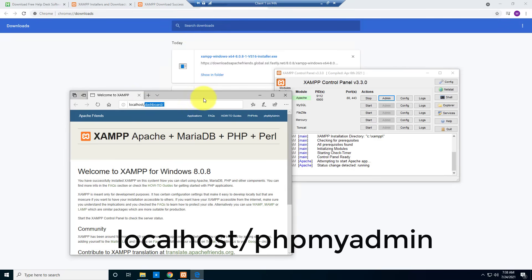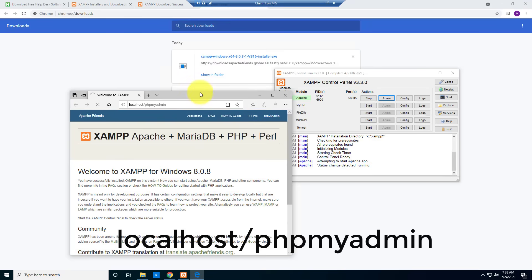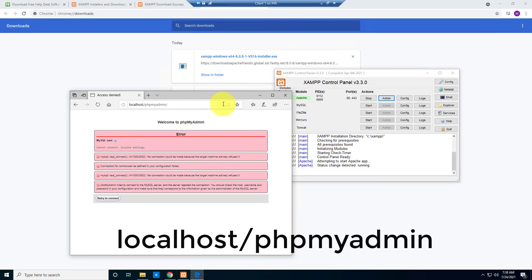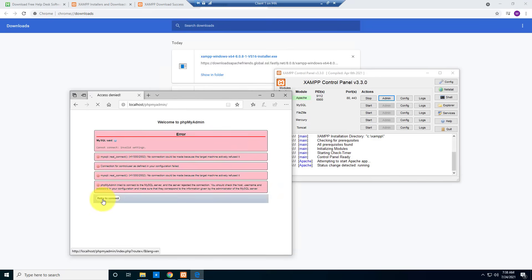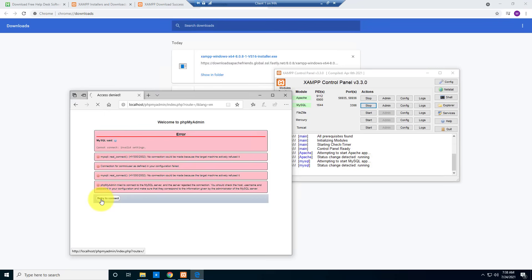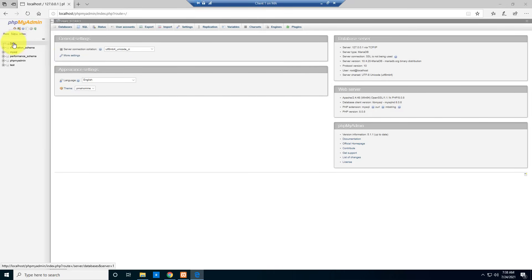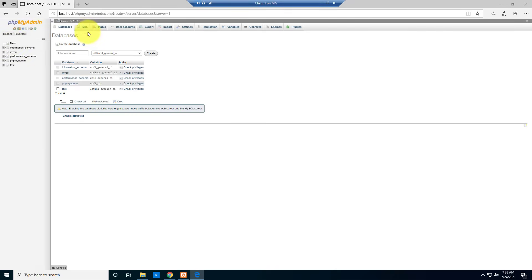Now I'm going to configure the database. I'll type 'phpMyAdmin' in the browser. Make sure you also start MySQL — otherwise you cannot configure the database. Click on New, then click on SQL.